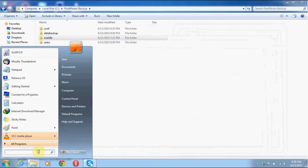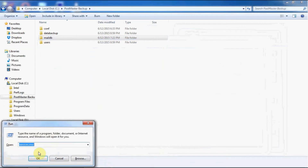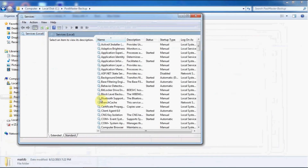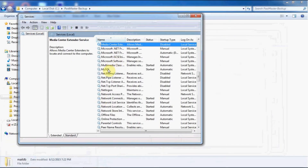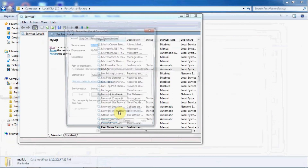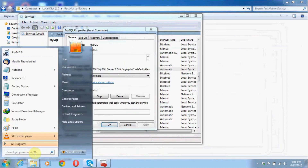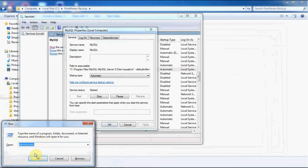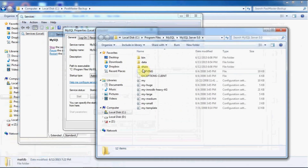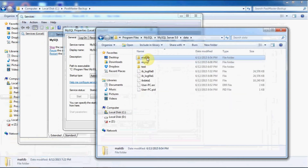Now, how to locate where your mail db is installed. Go to your Services, select MySQL, and go to the path where you have installed your mail db for your postmaster. Then go to data and here you can see your mail db. Shut down your MySQL and then take the backup of mail db.